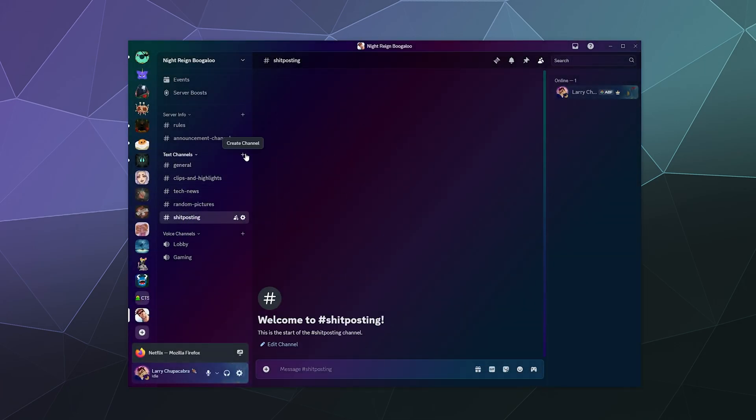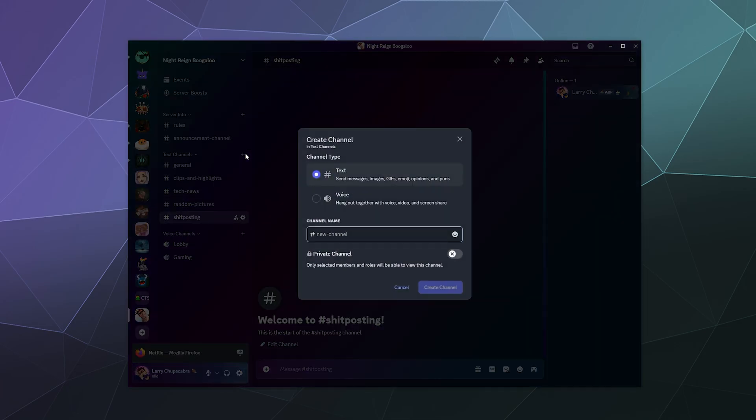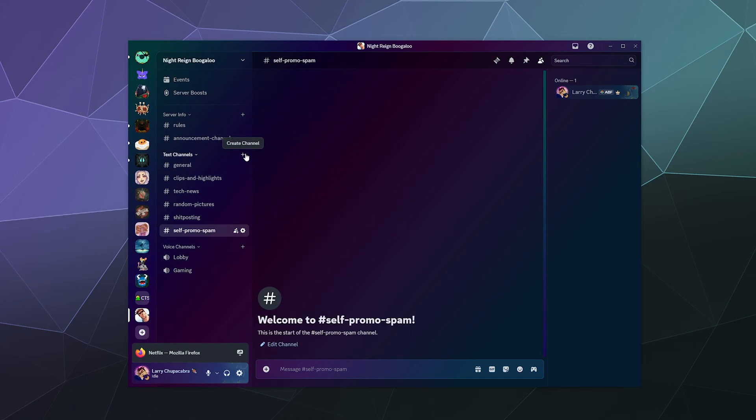And then a lot of servers because people all want to become the next big streamer. You can do like the self promo spam where people can join you, but they can also turn this off if they don't want to get pinged all the time.